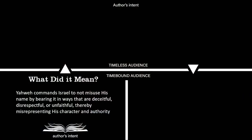Here is the exegetical statement: 'Yahweh commands Israel not to misuse His name by bearing it in ways that are deceitful, disrespectful, or unfaithful, thereby misrepresenting His character and authority.' To take His name means you are bearing His reputation. To do so in vain means to misrepresent that reputation — to carry God and His words around as if they're flippant, as if they don't matter, as if His reputation is no big deal.